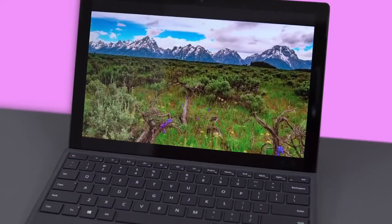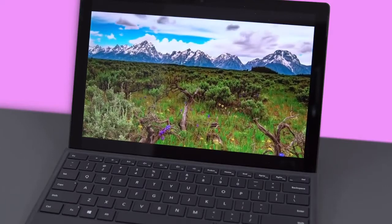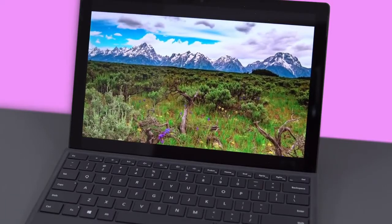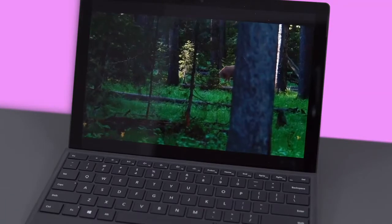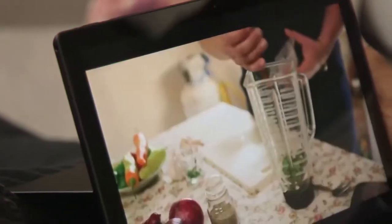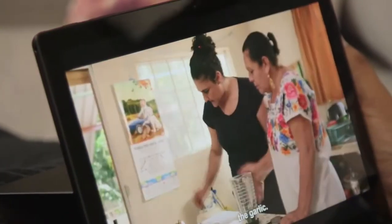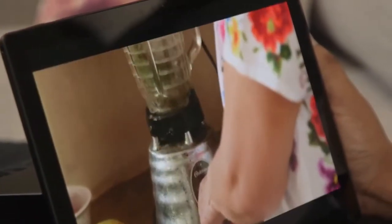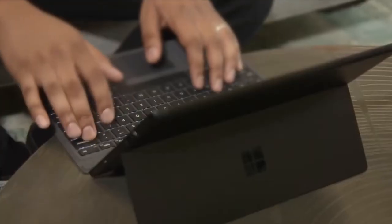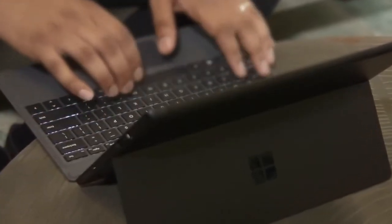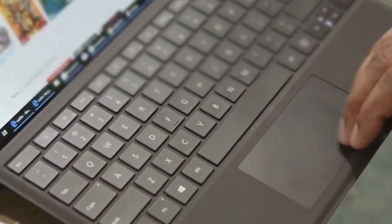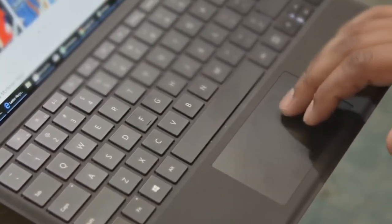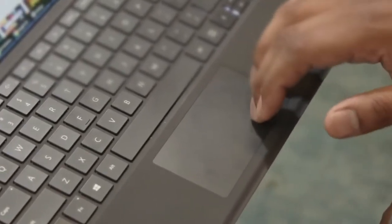Moving on, the 12.3-inch PixelSense display on the Surface Pro 6 is one of the better ones you'll find on a two-in-one. This panel is not just sharp at 2736 by 1824 pixels, it's also remarkably bright and colorful. Aside from that, you'll find a computer that delivers fast Wi-Fi connectivity and solid Bluetooth performance. The computer's solid-state storage was fast and helped quickly access any files.